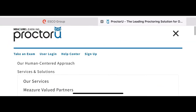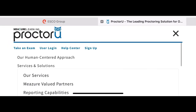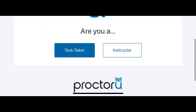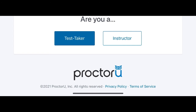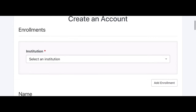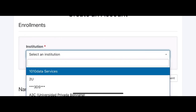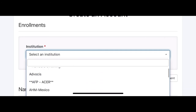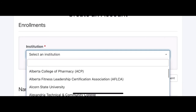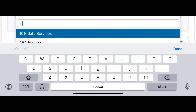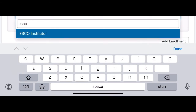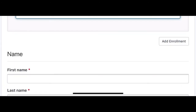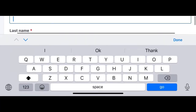Now we're gonna go to Proctor You — this is the website that's gonna be proctoring your exam. You have to create an account: go to 'Test Taker,' choose 'Create,' and fill out your information. Once you create an account it will ask you for the institute — you tell them it is ESCO Group. It will also ask you what kind of exam — you select 'current' — and what kind of certification. If you don't find EPA 608, just type it and you'll find it.